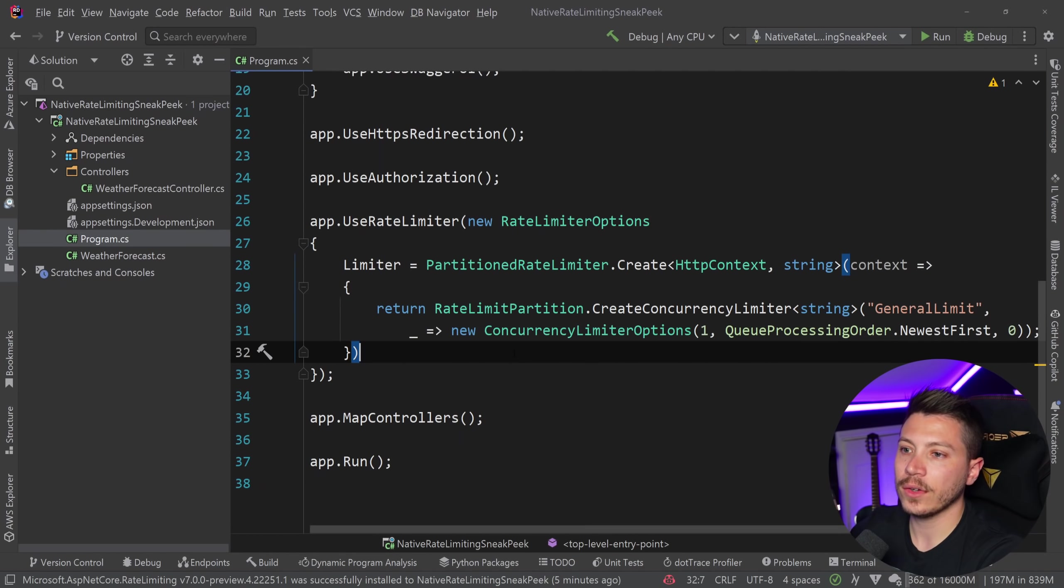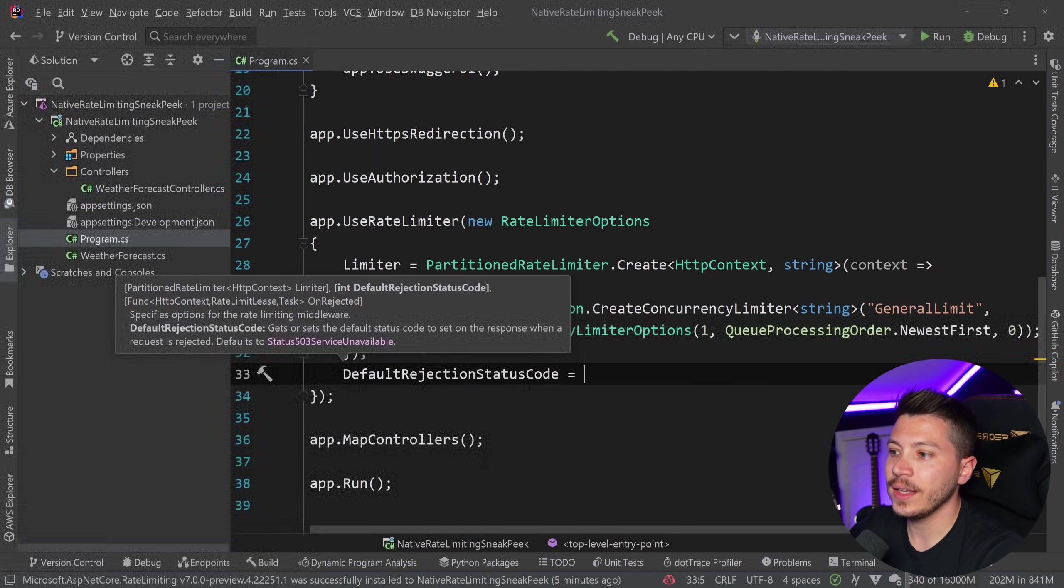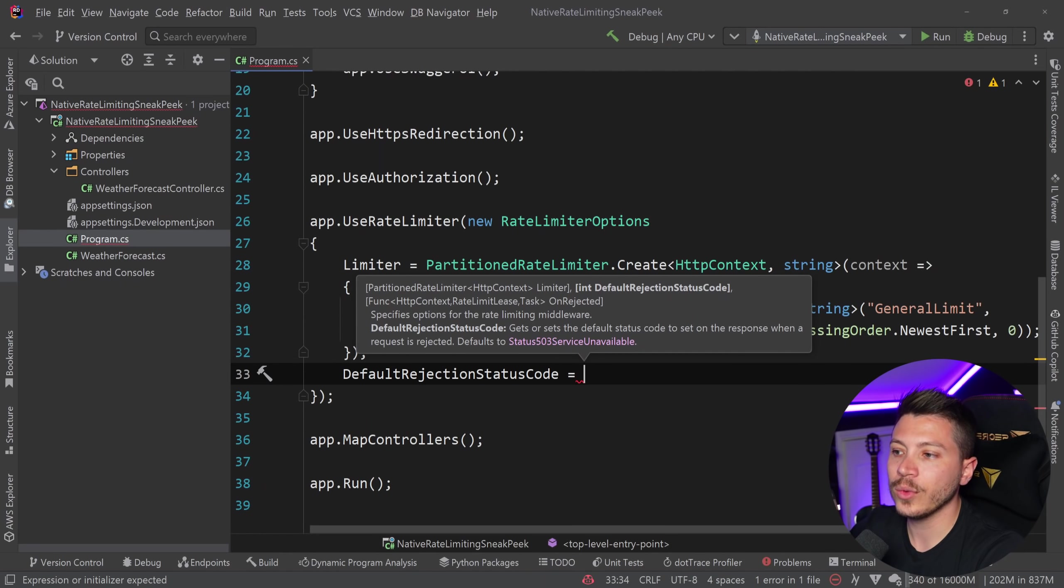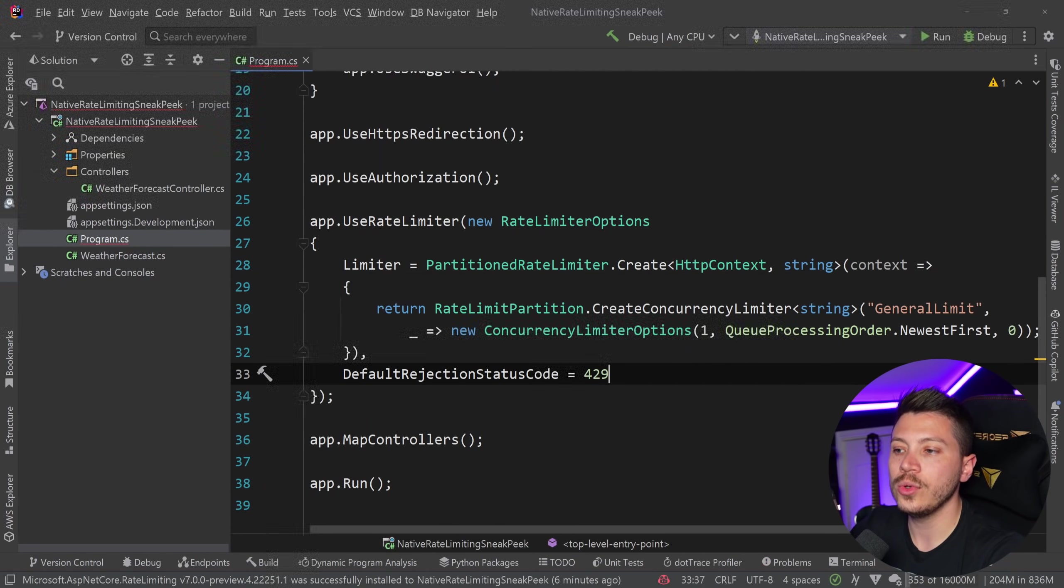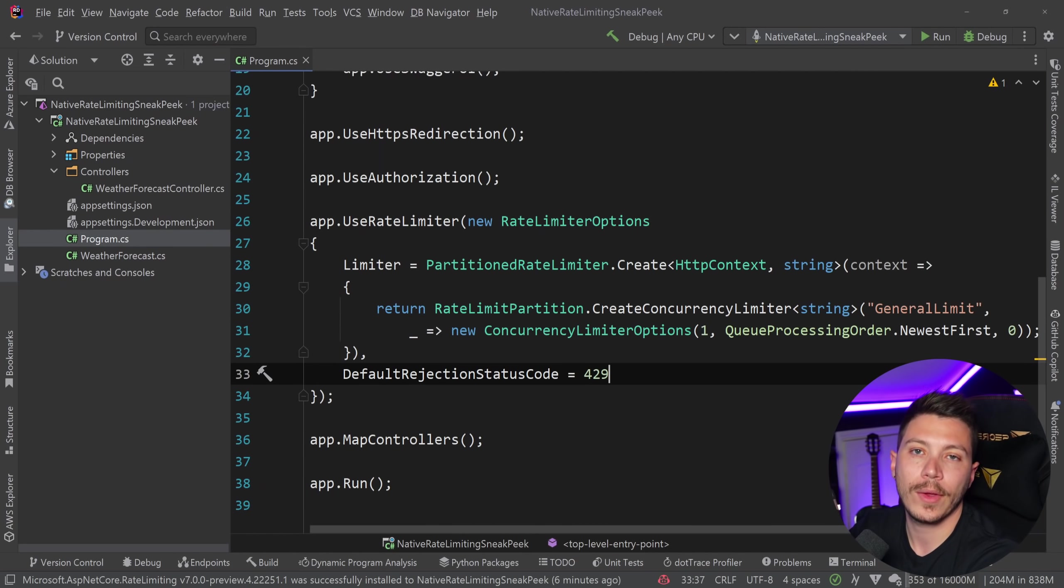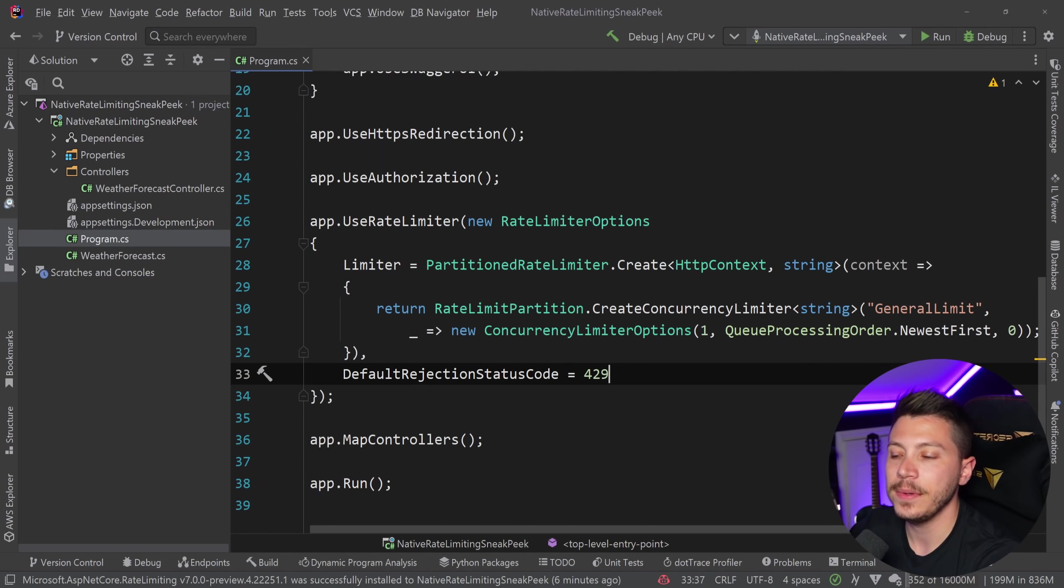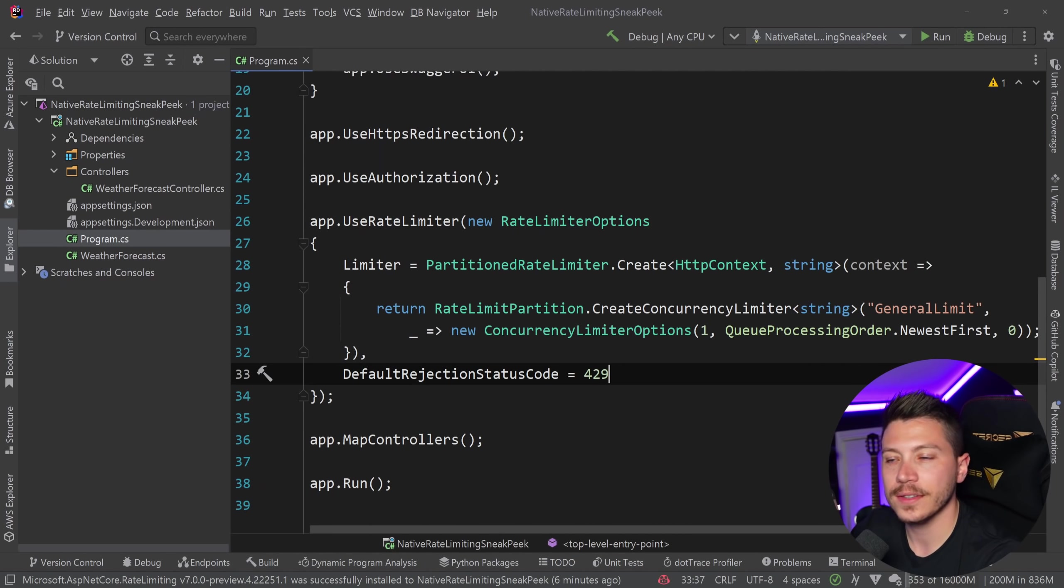Now, the last thing I want to configure before I do the stress tests is I'm going to say default rejection status code, and I'm going to return a 429 back. And 429 stands for too many requests, effectively. It communicates that you exhausted how many requests you can send to this API, and you have to wait for a second. So with all that done, I can go ahead and hit debug here.